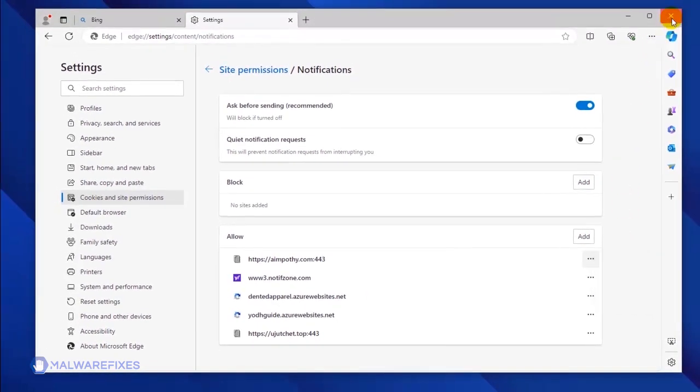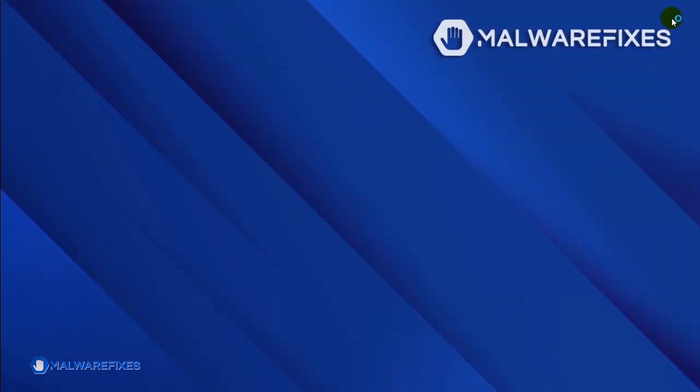You may now close the Microsoft Edge browser. Please restart the browser to confirm that the malicious pop-up is gone.